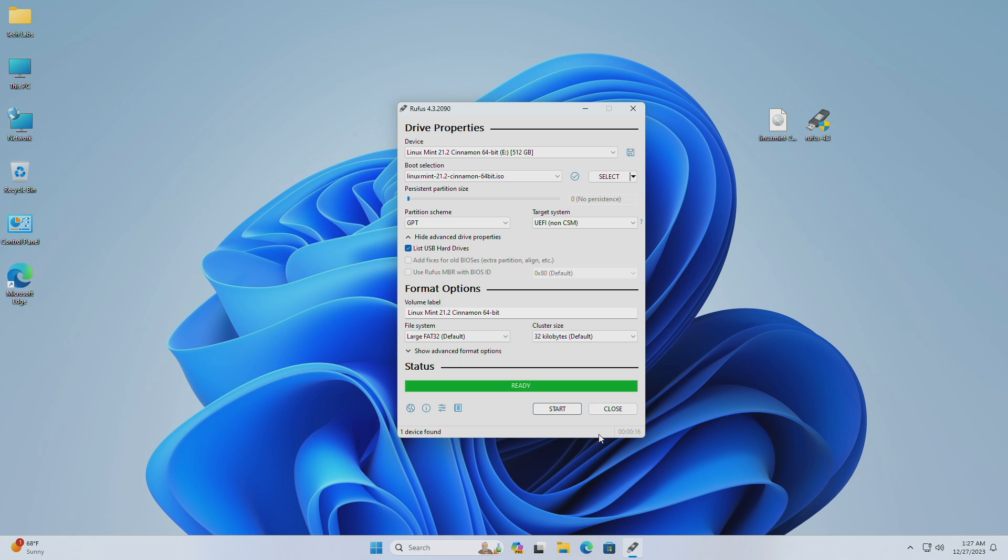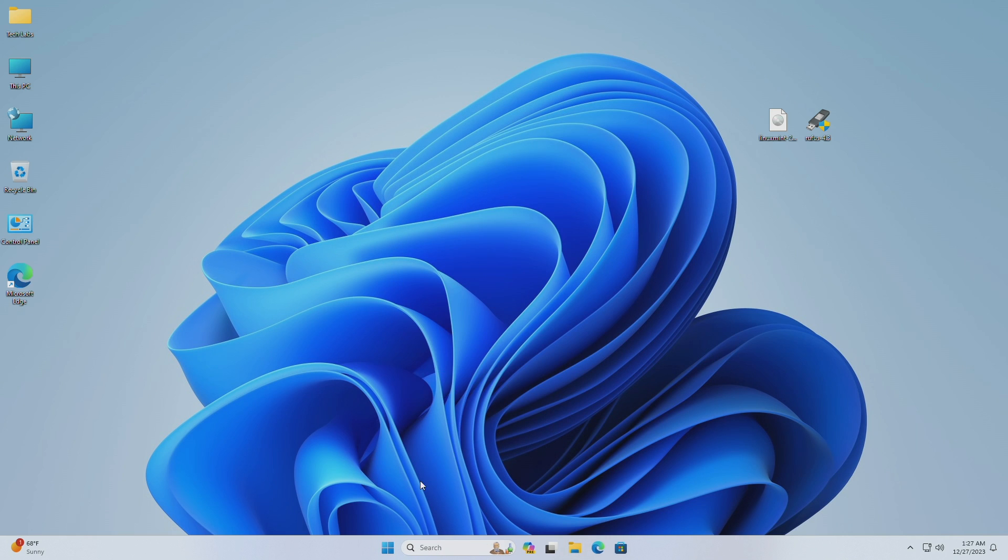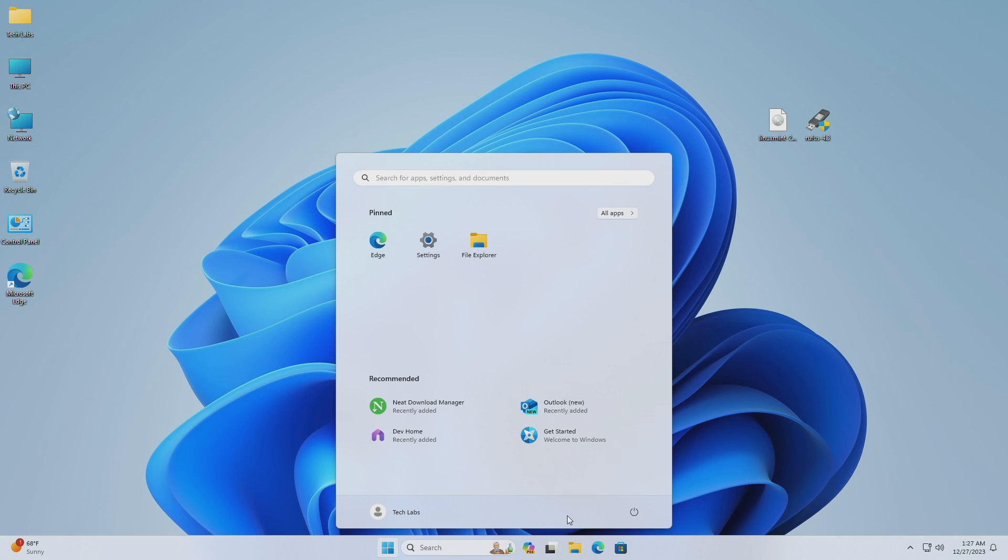After the USB is created, close Rufus, and then eject the bootable USB. Now plug the USB to the target system, and boot to boot menu.